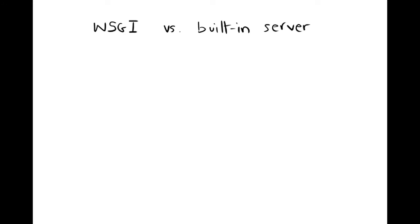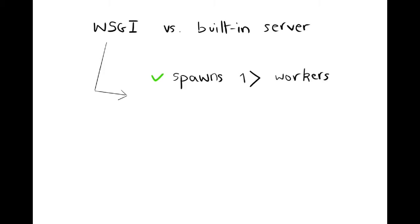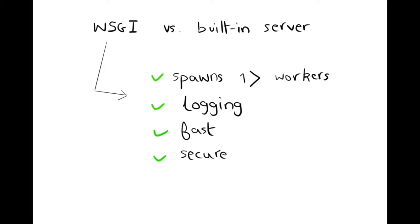A WSGI server such as Gunicorn is able to spawn several workers at a time and those are parallel processes that can handle incoming requests. It has a proper logging feature, it's fast and has built-in security measures. It is ideally used as part of the production or staging environment for Django web app.